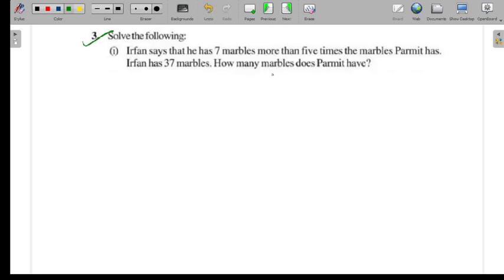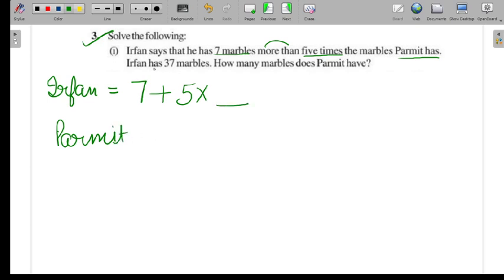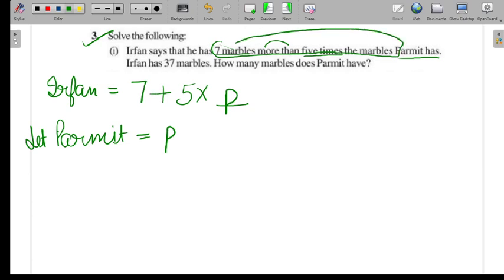So your first question: Irfan says that he has 7 marbles more than 5 times the marbles Parmeet has. We don't know Parmeet's count, so let P represent Parmeet's marbles. That gives us: 7 more than 5 times of Parmeet, meaning 7 plus 5 times P.